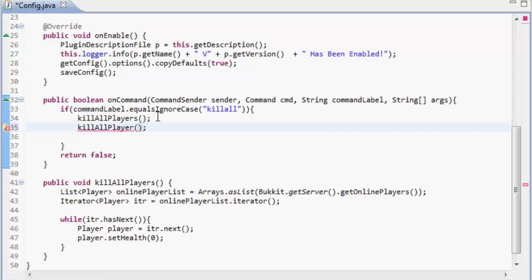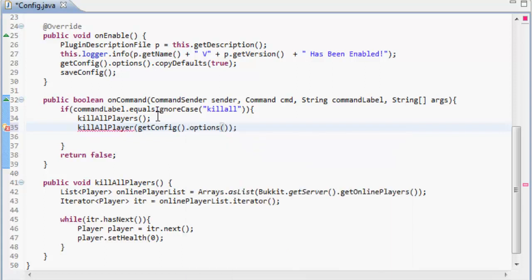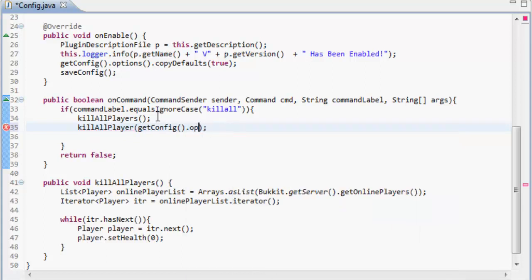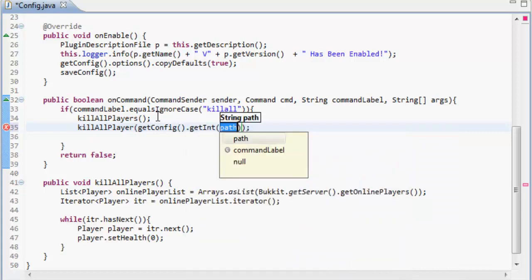Or a number in the config. So we could get the config and get int, and we're going to create an int in a minute called health.